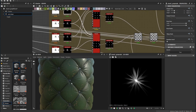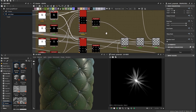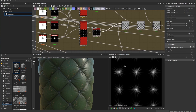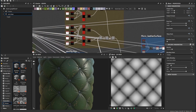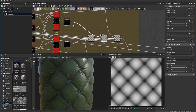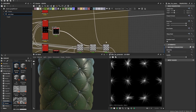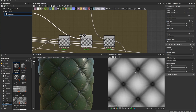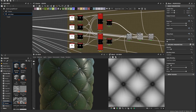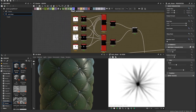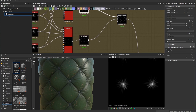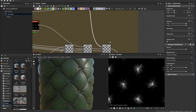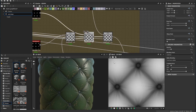I blend the first wrinkle with the base shape blend, then blend the second one on top. To make the wrinkles look stronger and more natural, I duplicate these nodes and change the shape again. I add a bit of extra blur on top so you can see the difference.